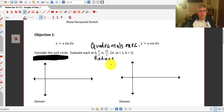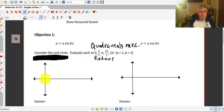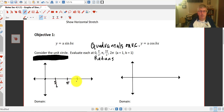For y equals sine of x: the sine on our unit circle — the sine of 0 is 0, and then we're going to take a look at this at pi over 2, pi, 3 pi over 2, and 2 pi.